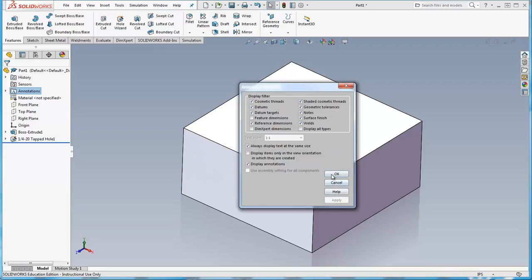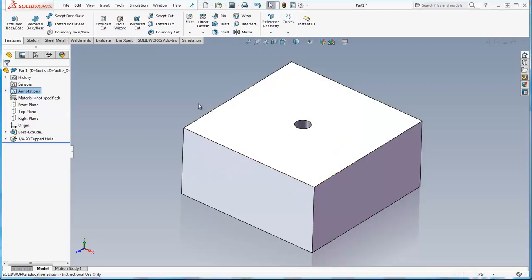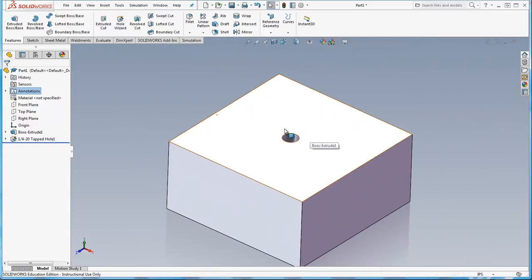So if you apply that, it stays with the part model, but you can see it's still not showing as a cosmetic thread in the part model.